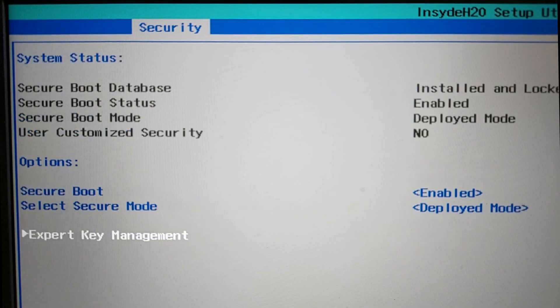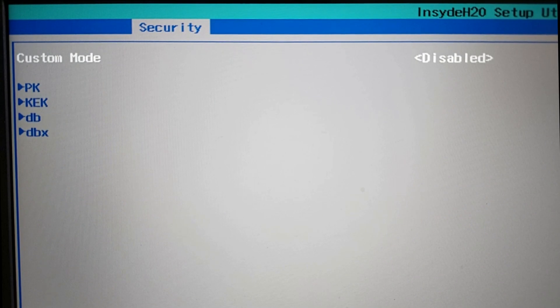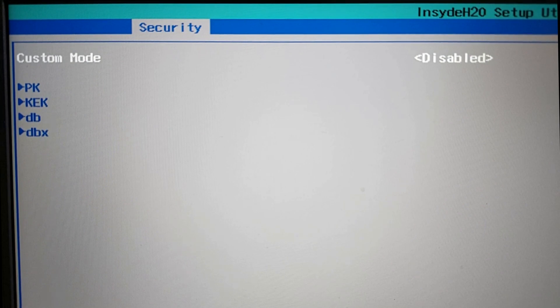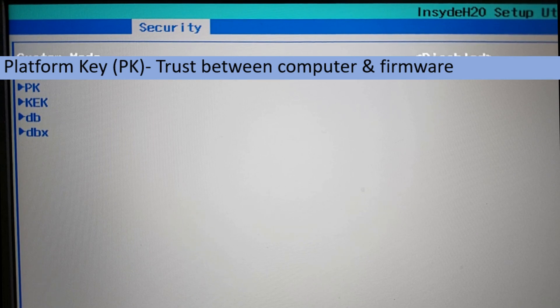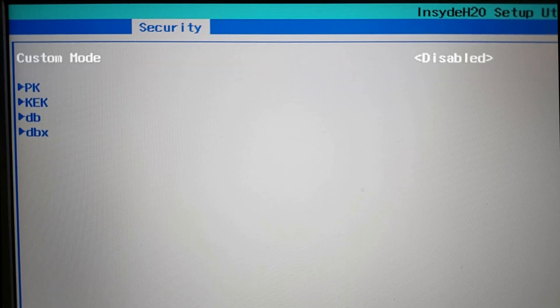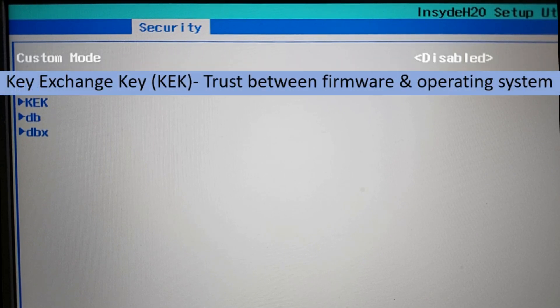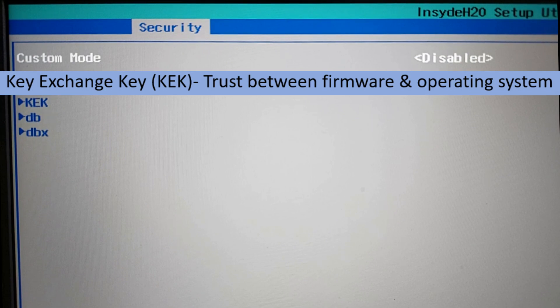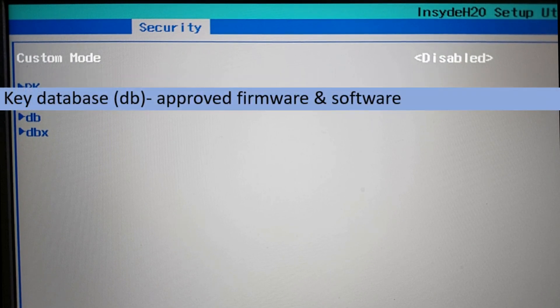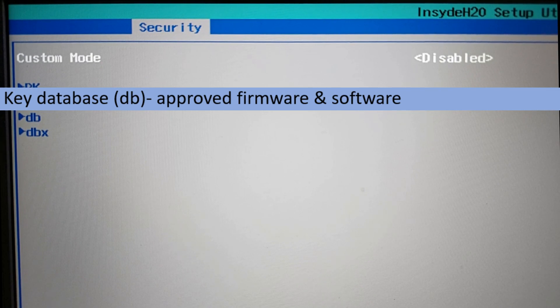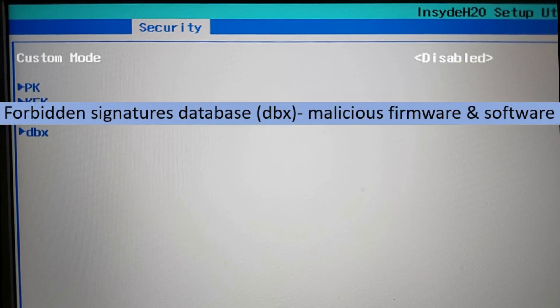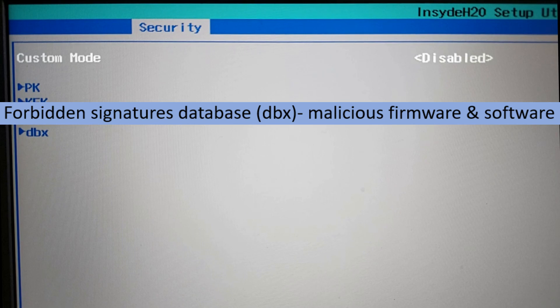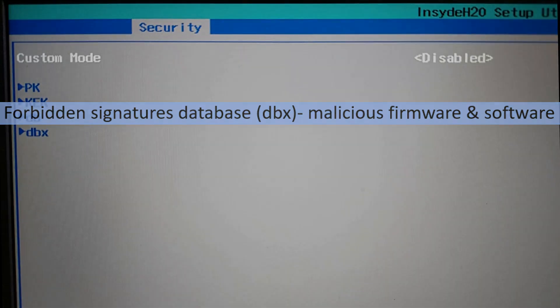Underneath expert key management, you have four categories of information. The first one is the platform key, which establishes a trust between the platform or computer manufacturer and the firmware. In this case, the UEFI BIOS. The next one is the key exchange key database. And that establishes a trust relationship between the firmware and the Windows operating system. Next is the whitelisted database. And it's a set of public keys or digital signatures, which is used to execute approved firmware or software. And the last one listed there is the blacklisted database, which is a list of public keys, digital signatures of known malicious, unauthorized firmware or software. A list of bad actors.